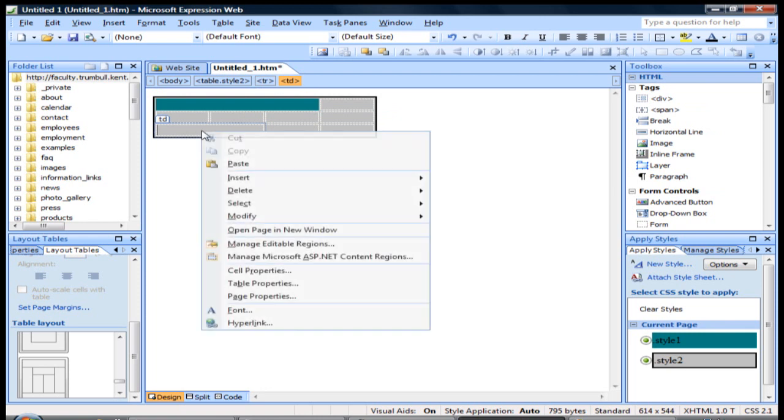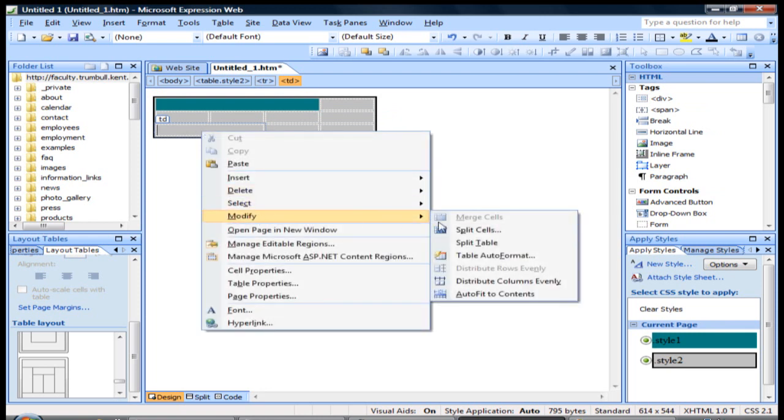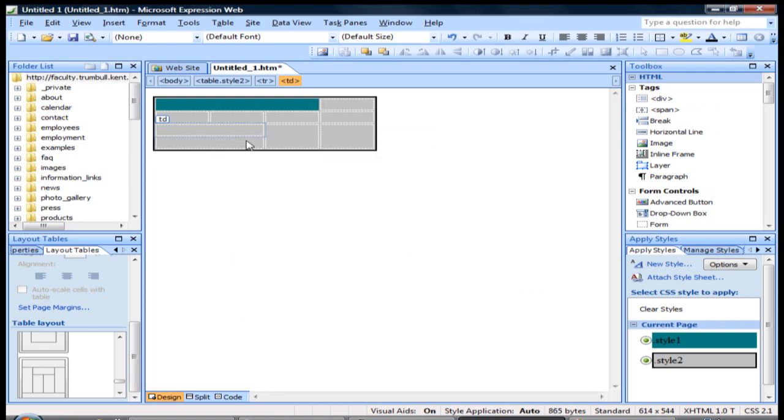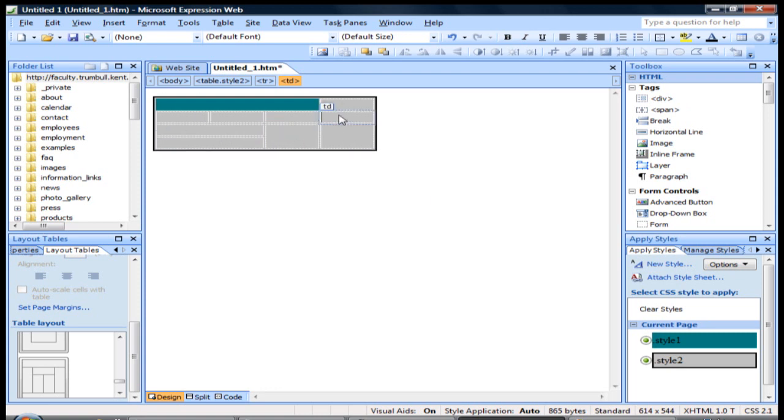And if we go down here, just so you can see what splitting the cell into two rows will look like, we'll go like that. And you can see how we're modifying this table as we go.